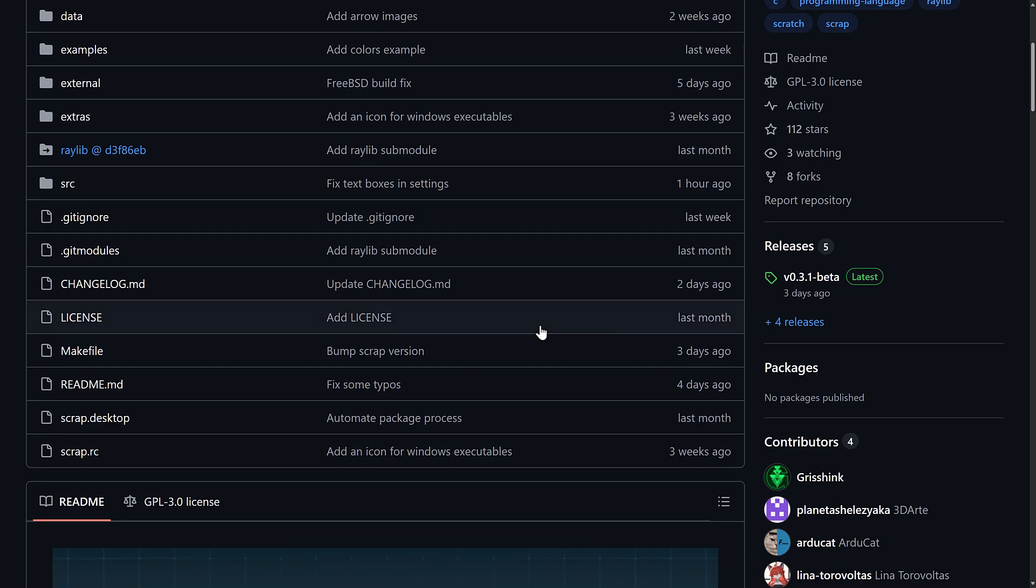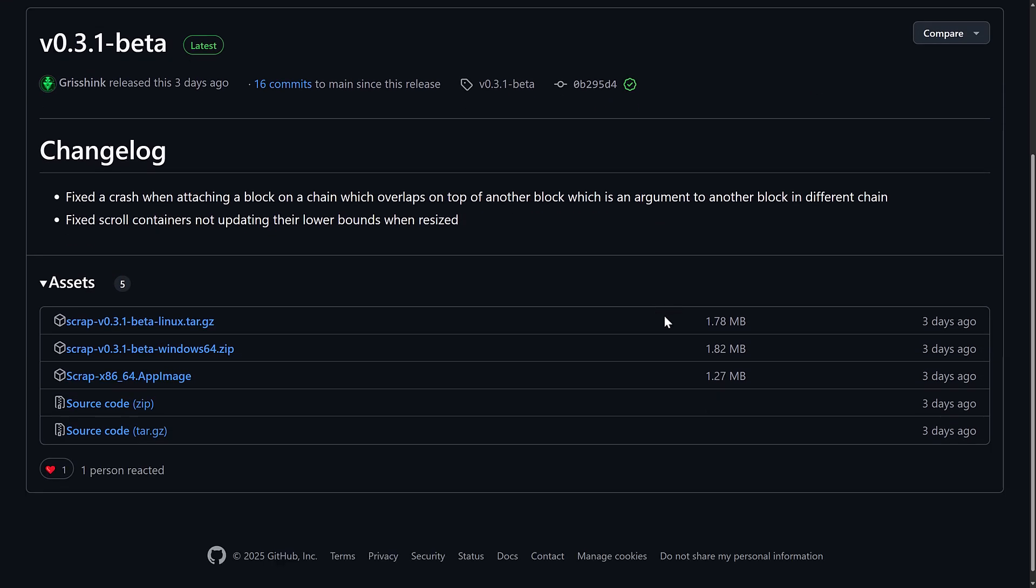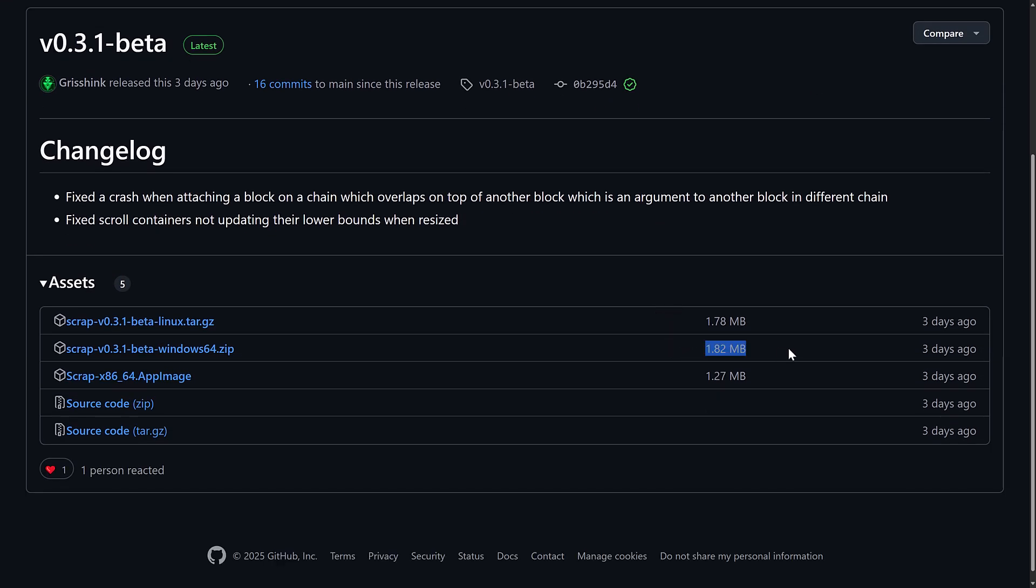Now, another thing I want to point out to you, and this is like a kudo to Raylib and the C software in general. Let's go ahead and check out the release here. This is under 2 megabytes in size. Yeah, that's pretty insane.